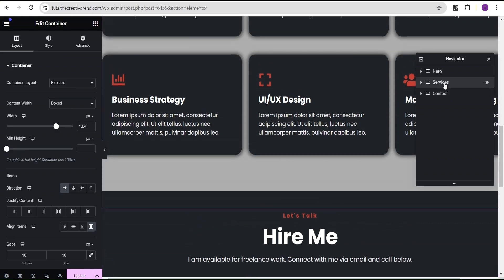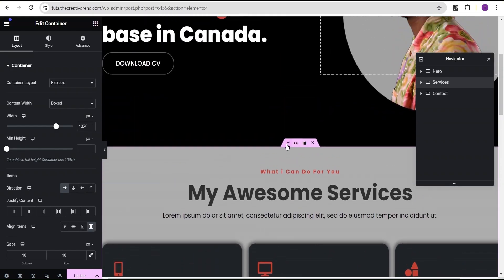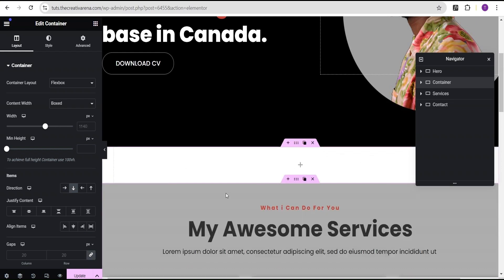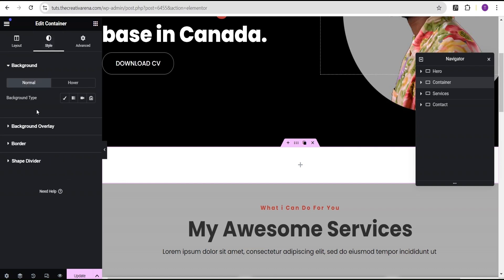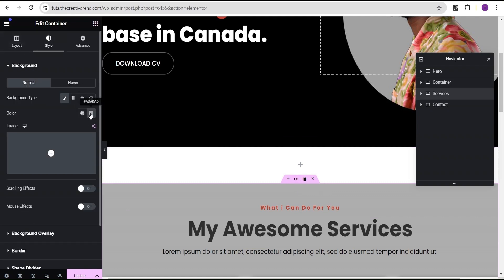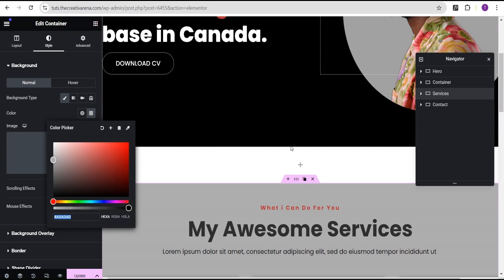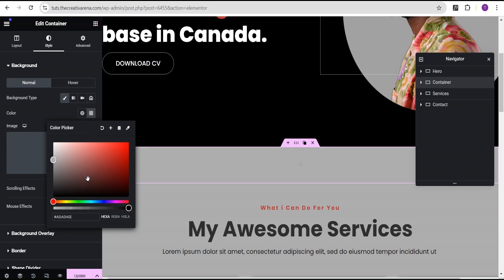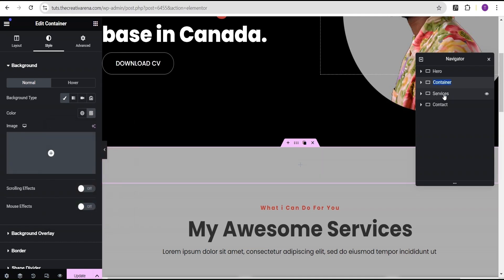Next, we're going to come over to the Services container. Right above Services is where we're going to add our new container. We'll select the flexible container and select this structure. Then under Content we'll set it to full width, go to the Style option, and set the background color to the same background color as that of the Services container. We'll copy that color from the Services style settings, return to this container, set the background type to Classic, and add that background color. We'll call this container our Animation container.